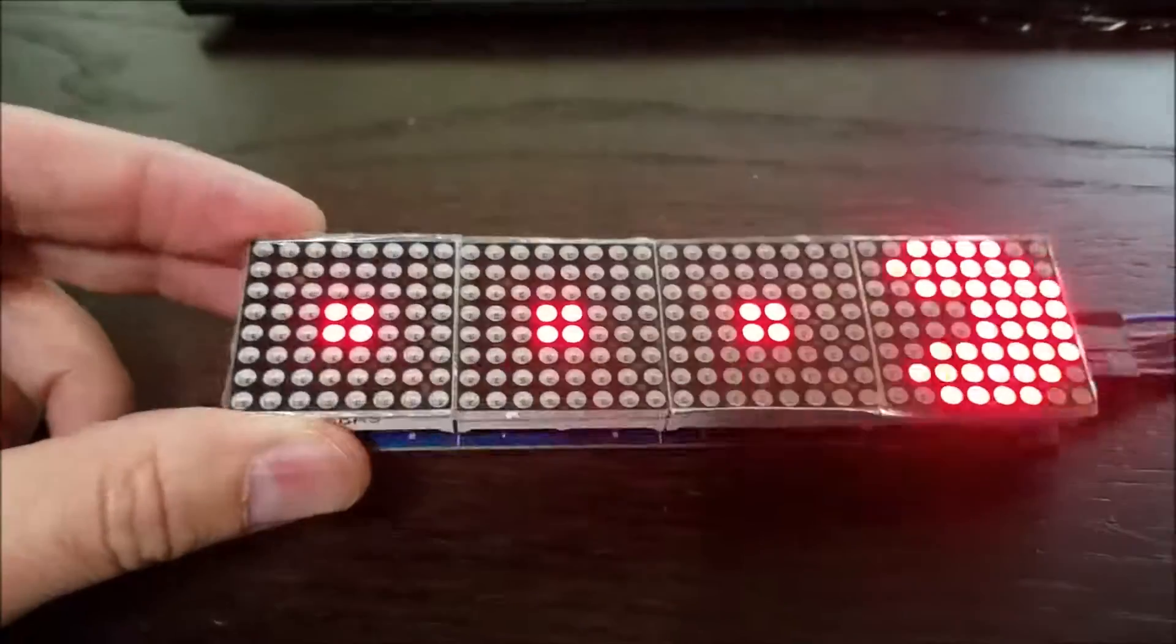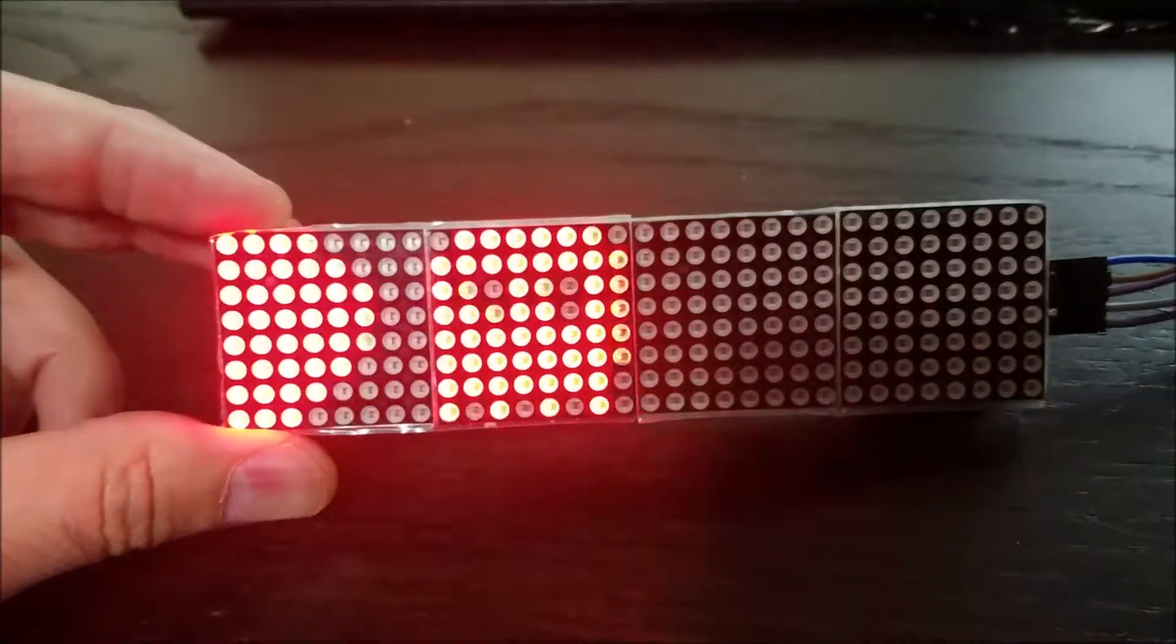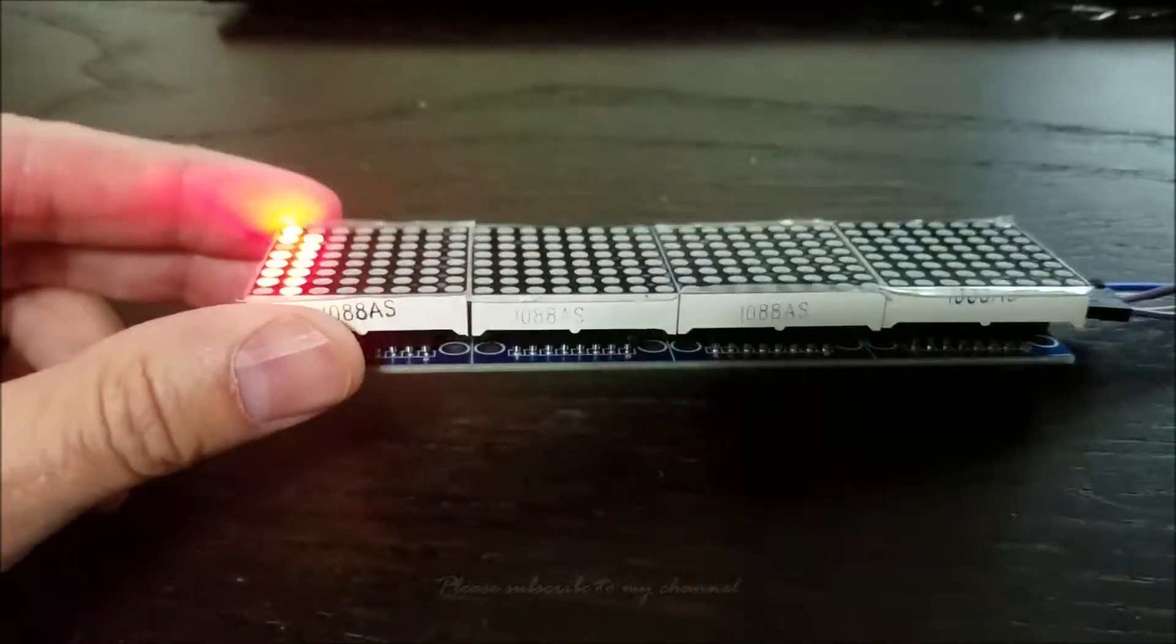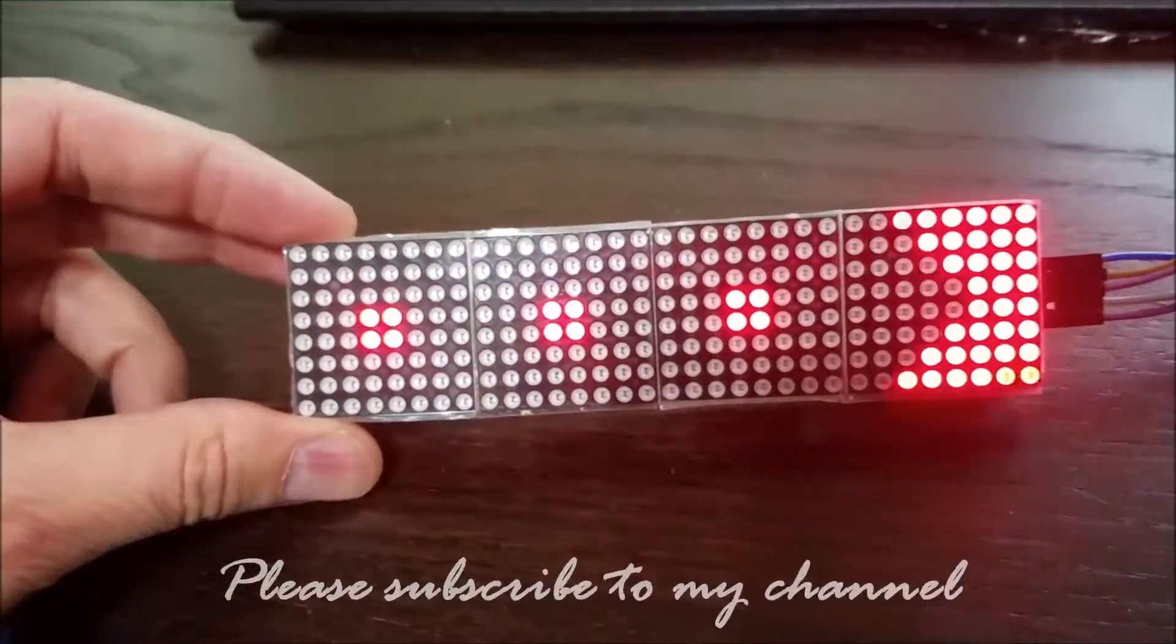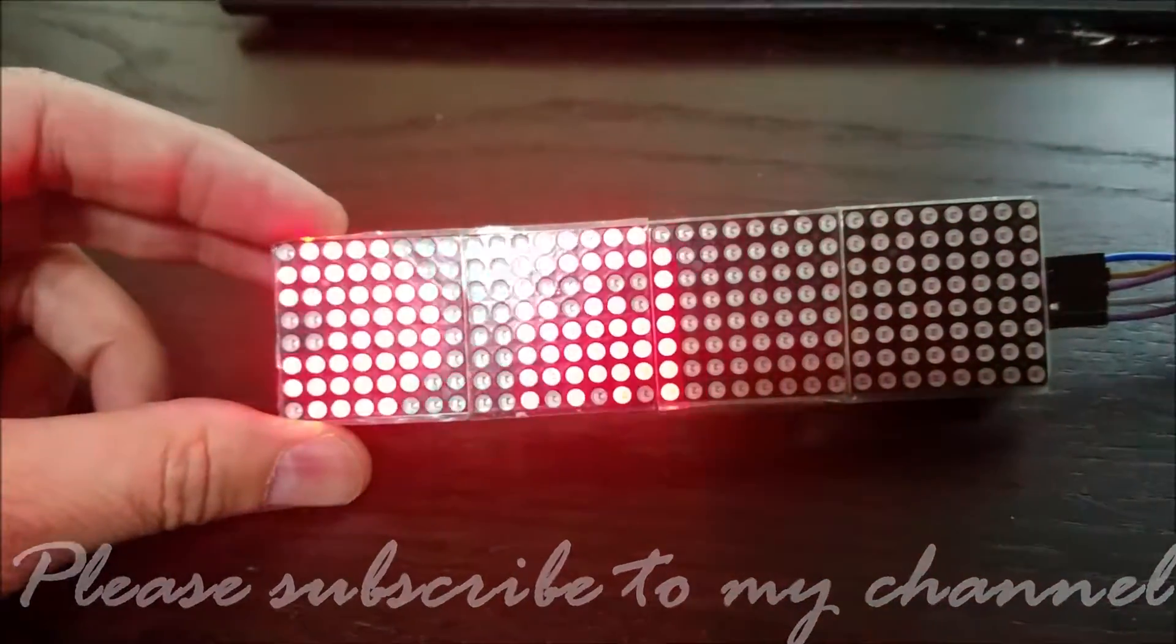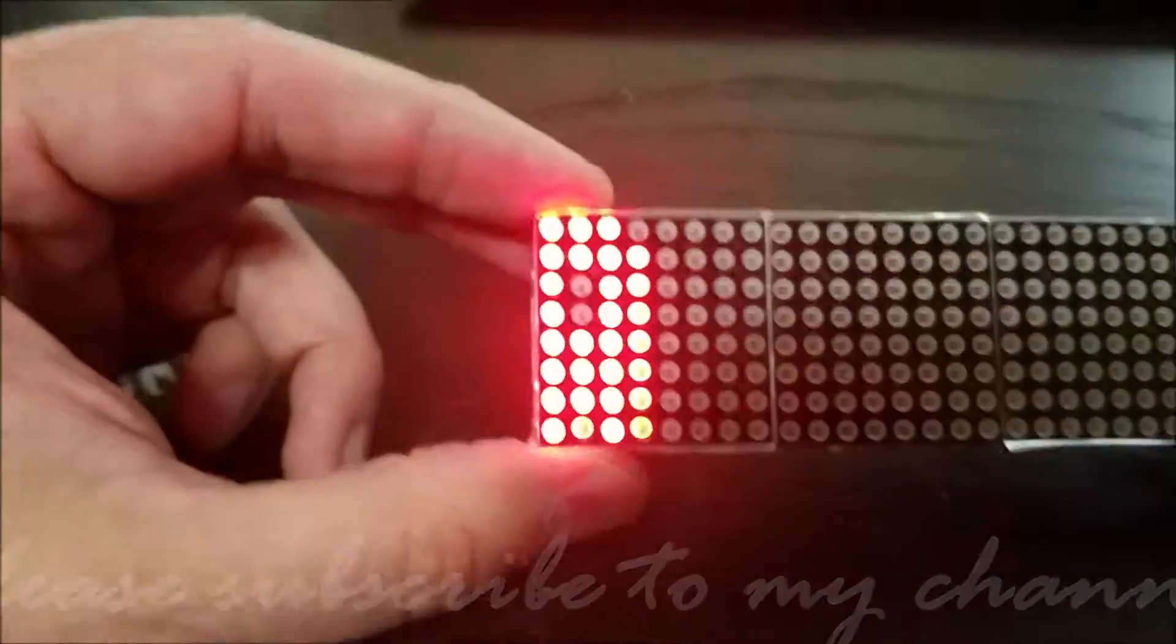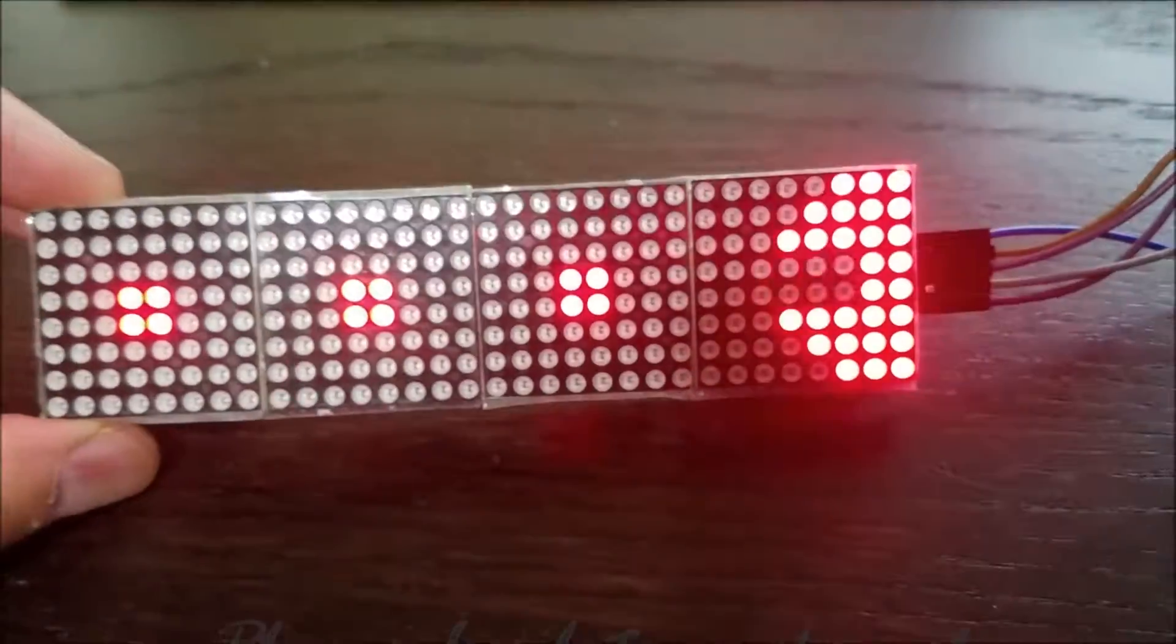So if this is something that you're interested in, please subscribe to my channel and hopefully in the next few days, I should have detailed instructions on how to get this to work. Thank you very much.